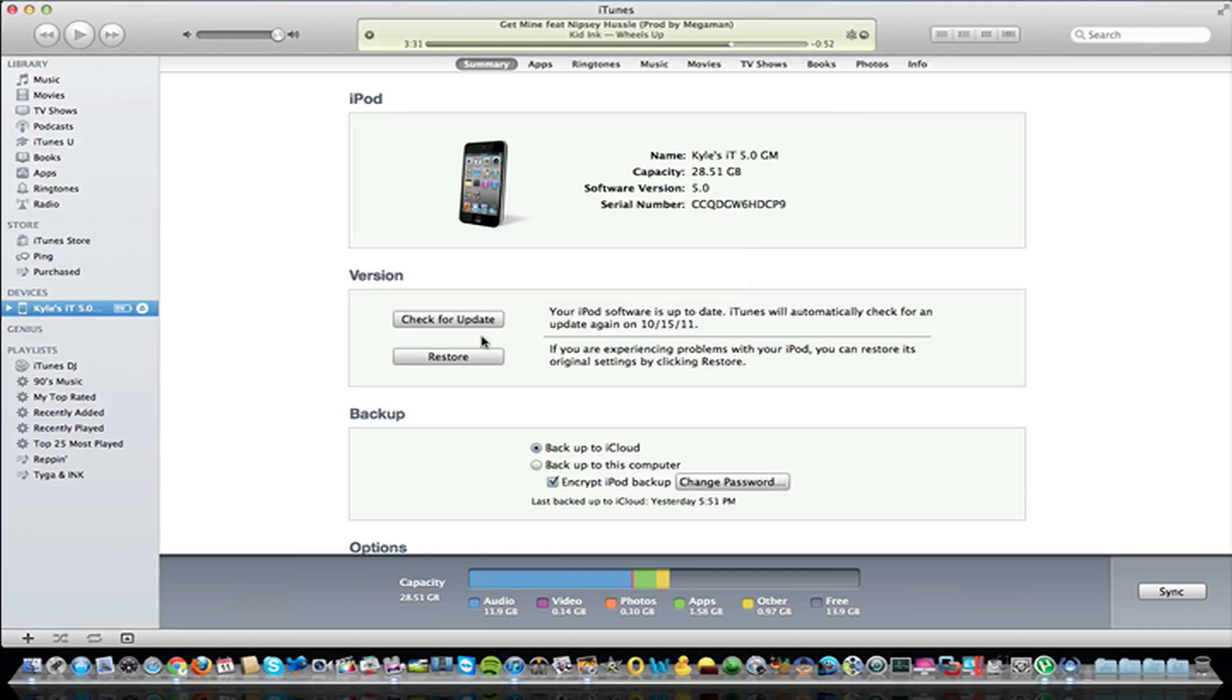As for the jailbreak, I'm assuming a tethered jailbreak for iOS 5 Final will be most likely available right away. But the untethered will probably be a few days, weeks, I don't know. I really have no idea what's going to go on. But there should be an untethered soon after the release of iOS 5. That's what I'm assuming.